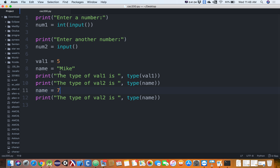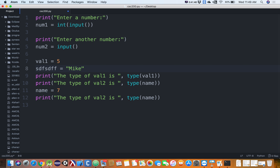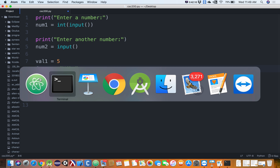Create variable names that are meaningful. If you're storing someone's first name, call it fname or first_name. If you're storing age, call it age. Don't overthink it, but don't use names like a, b, c — unless it's truly a throwaway variable like a loop counter. When we get to for loops, you might use a variable called i just to go through numbers 1 through 10 temporarily.